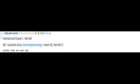Rollercoaster Tycoon. Command & Conquer 2 Red Alert. Edit: As pointed out by yourmomsgoestocollege, I meant C&C Red Alert 2.